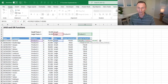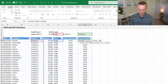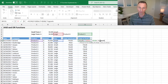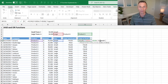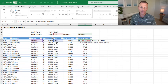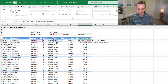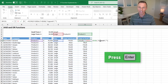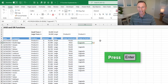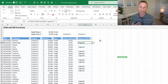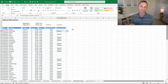Now we just specify a value of true and a value of false. For the value of true, maybe these customers are eligible for an upgrade, so we type upgrade. For the value of false, we return a blank by typing two quotation marks with nothing between them. We close the parentheses and hit enter, giving us a column that shows upgrade only where the customer is eligible.